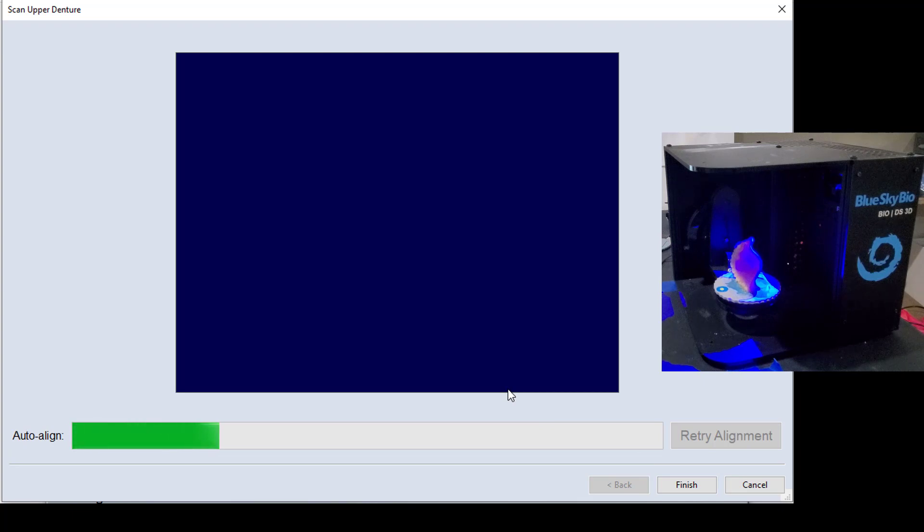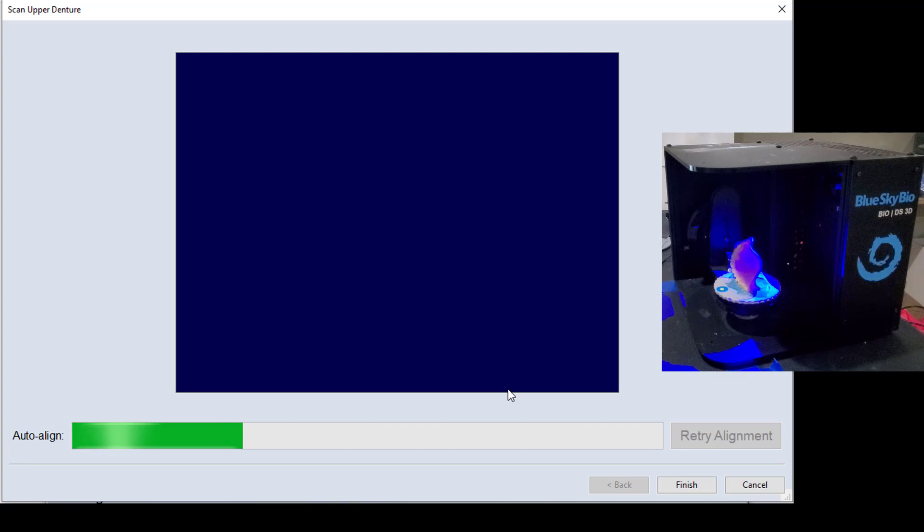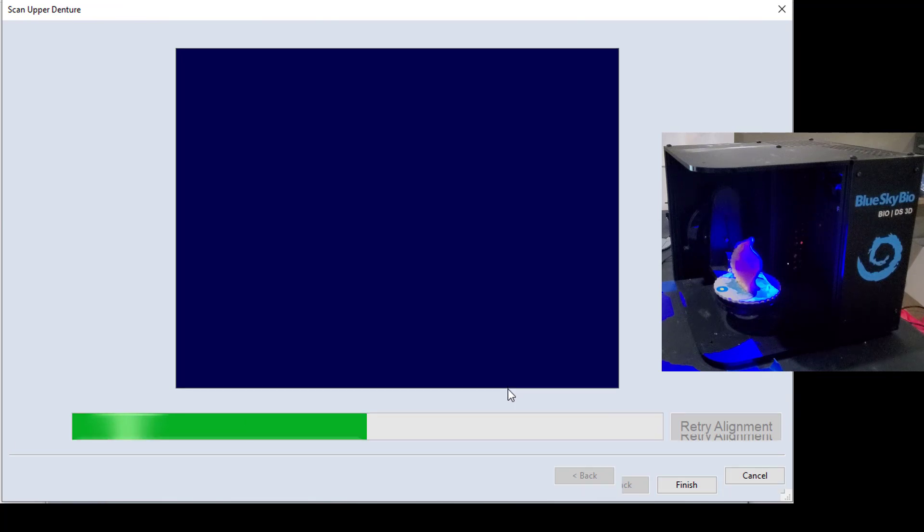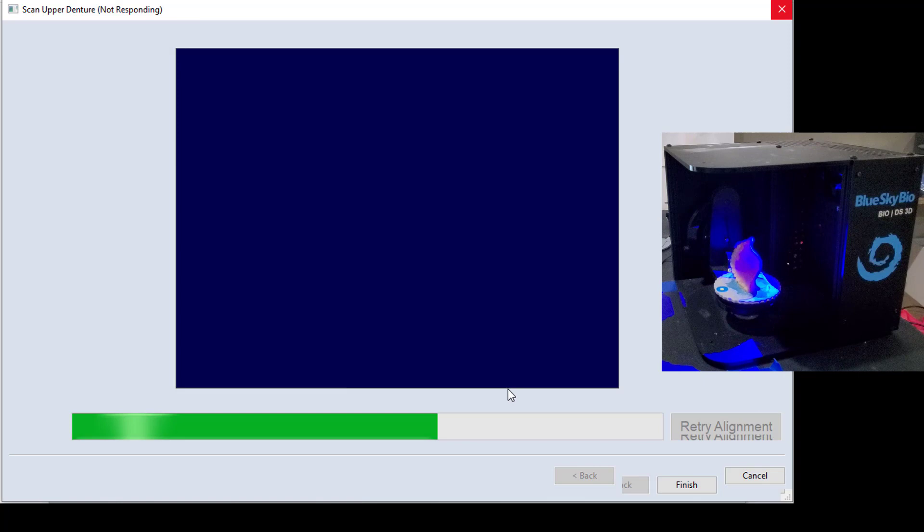So this next step, once you click OK, the software is going to automatically align it. So it's going to use the common data in the palate and the lingual of the teeth, all the areas that were common to both scans, and it's going to stitch those together and then turn this into one model.